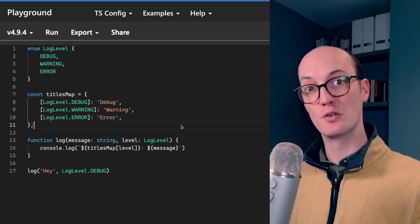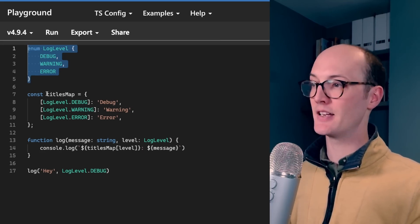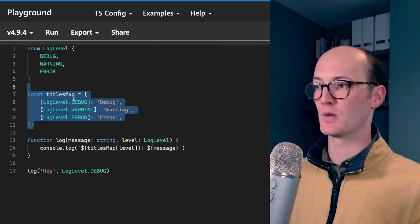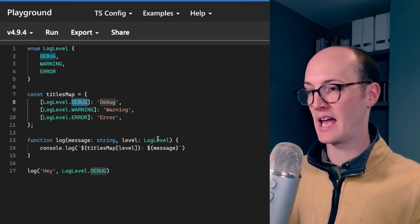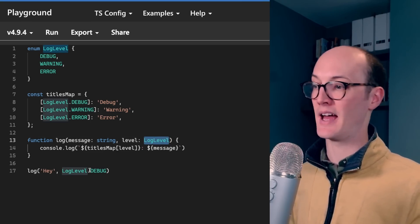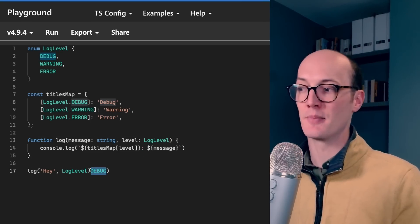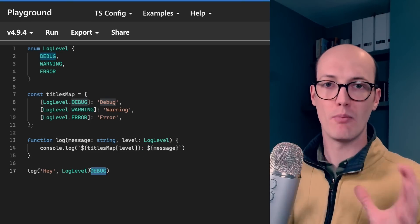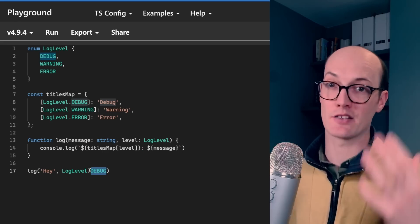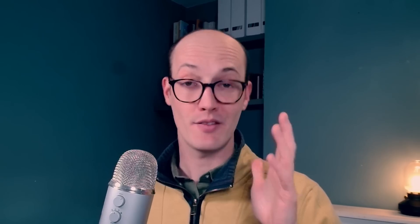To represent the same code with an enum, you would need to declare the enum, then have your titles map, which has all of the enum mapping done there, then extract the enum in there, then use the enum inside the log function. It's just like a lot more code. And I think an as const does this a lot better, a lot cleaner.